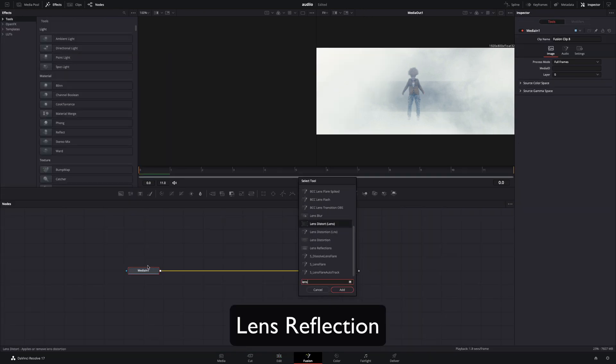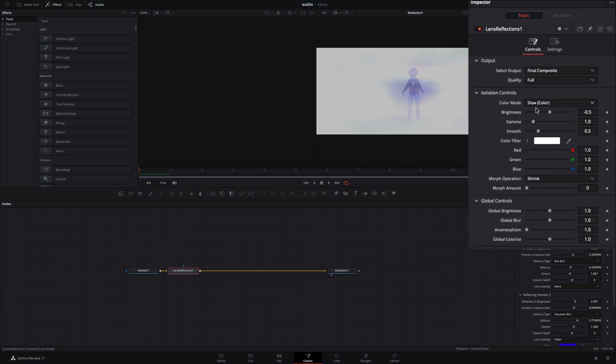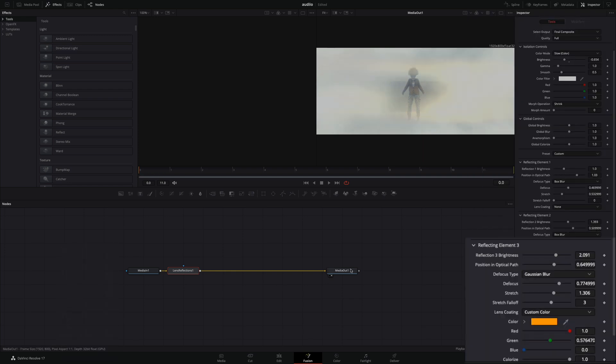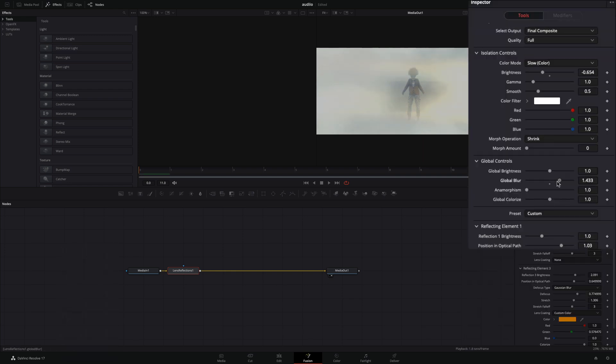Add a lens reflection node. Open up the isolation controls and adjust the brightness slider to your liking. Change the color of the refraction if you want. Play around with the global blur slider and the anamorphism.